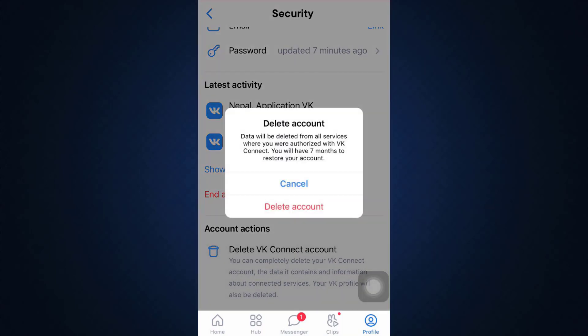When you tap on it, here it says that all the data will be deleted from the services. Then if you confirm of this deletion, you can tap on the delete account option. Here it says you will have seven months to restore your account. So within the seven months time period, if you'd like to re-sign into your account, you can always do that. But if for seven months period of time, you don't log in back to your account, your account will get permanently deleted.